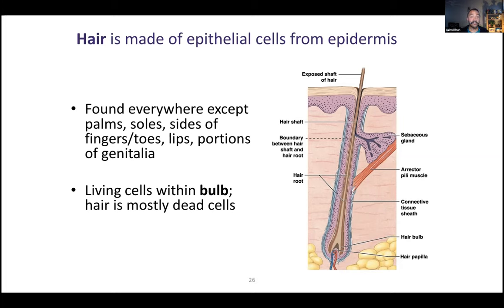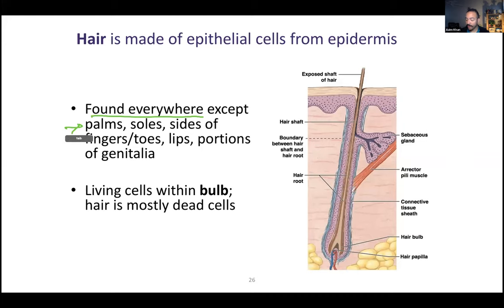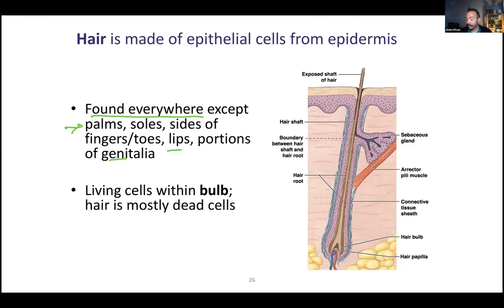Let's talk about hair first. We have hair in lots of places on our body, some more than others. Hair can be found everywhere except where you find thick skin, like the palms and soles, and also some other parts of your body like your lips and portions of your genitalia. Hair is made of epithelial cells — it's kind of an extension of the epidermis.